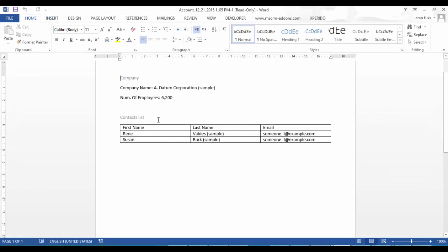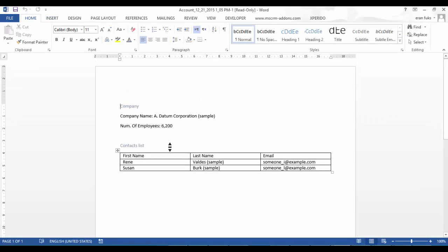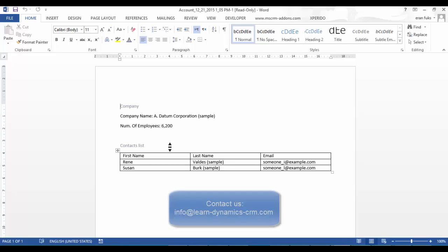Okay so great, this is the template we just created. Looks very nice. Okay so thank you very much for watching. If you have more questions regarding word templates, you can contact us. Our contact details are written below. Thank you and see you next time. Bye bye.